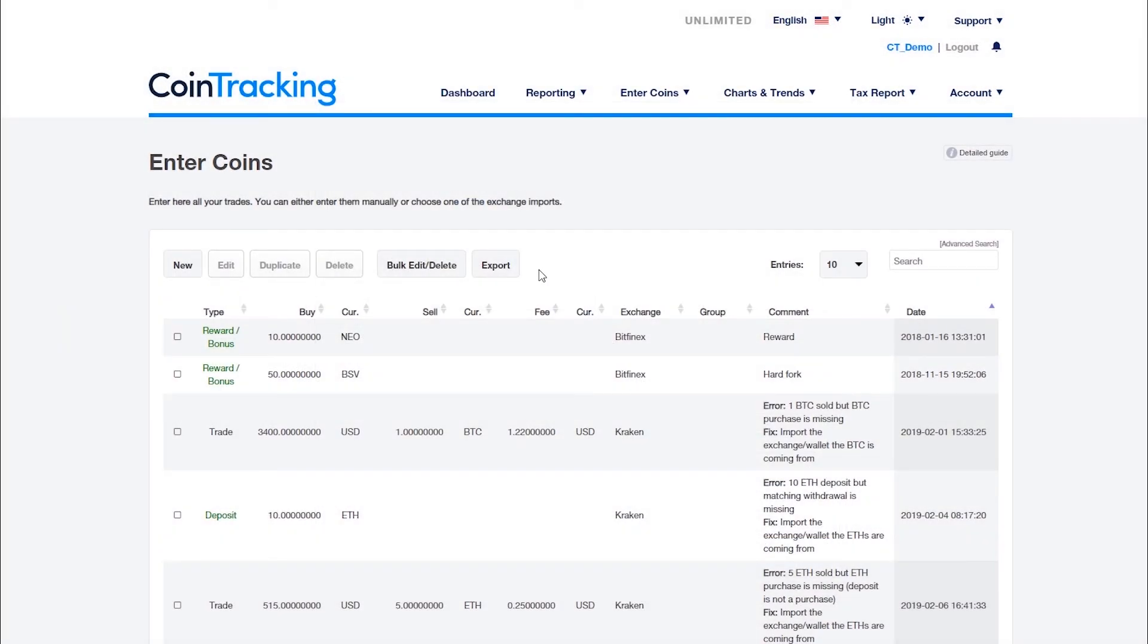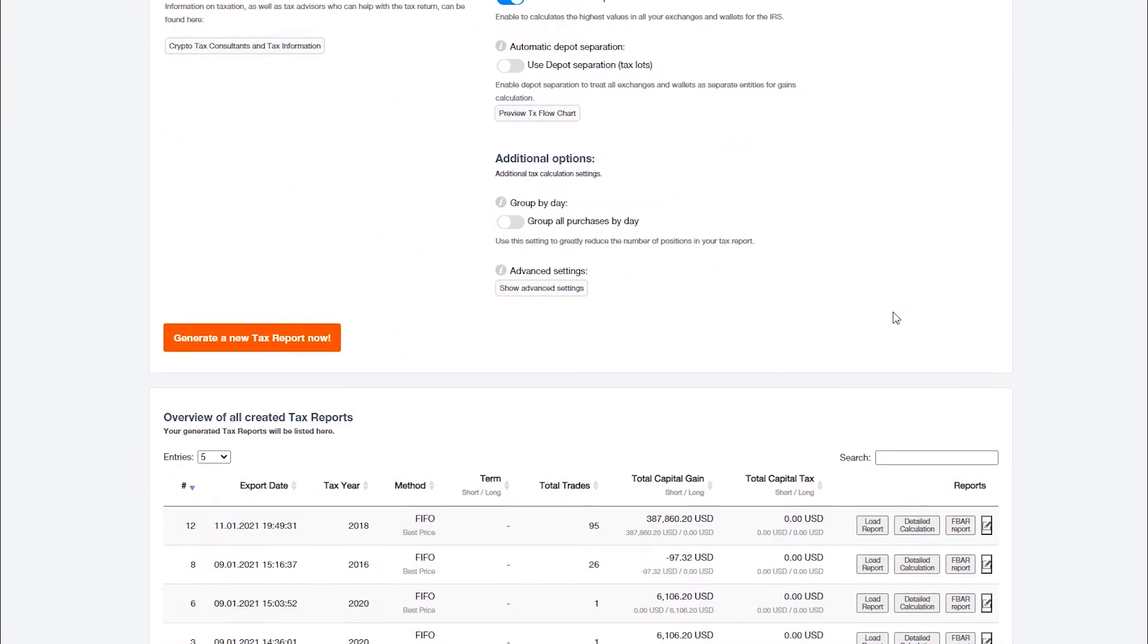The coin from the new fork will then be listed in the income report with the value on the day you received it.